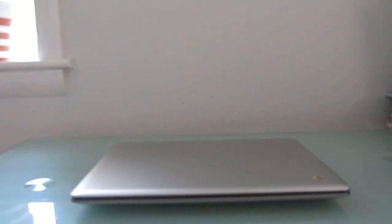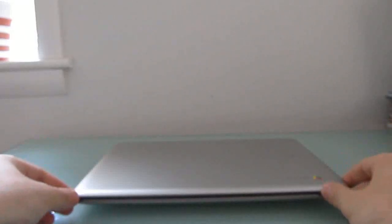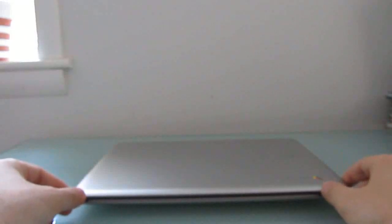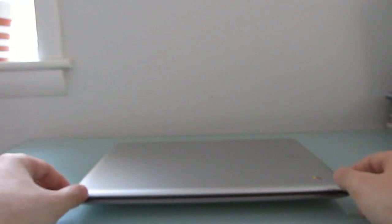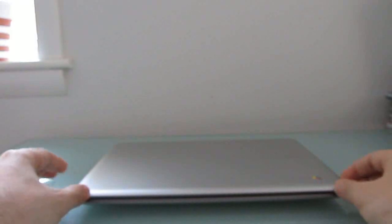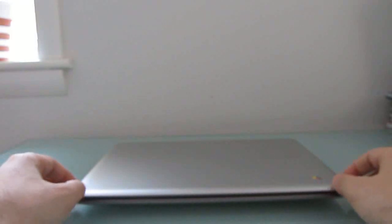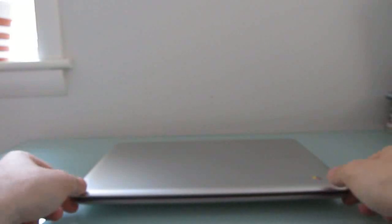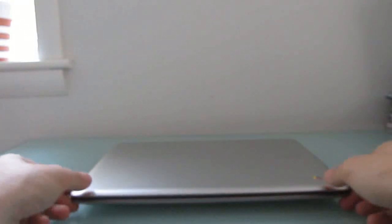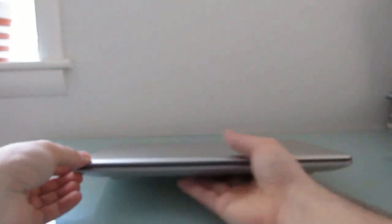Hi, this is Brad Linder with Lilliputing, and this is the Samsung Series 5 Chromebook 550, which is a big name for a relatively little laptop, and I wanted to take a couple of minutes to do a video review of this.